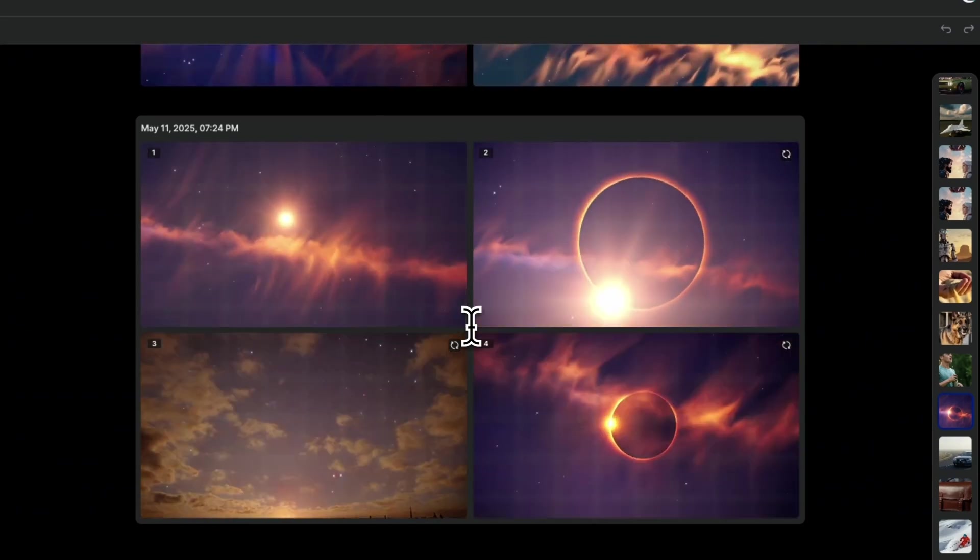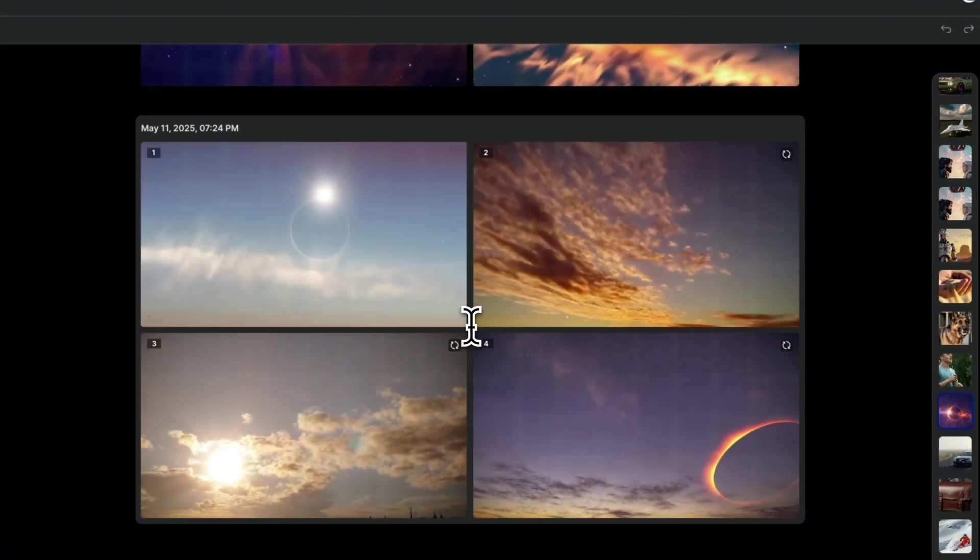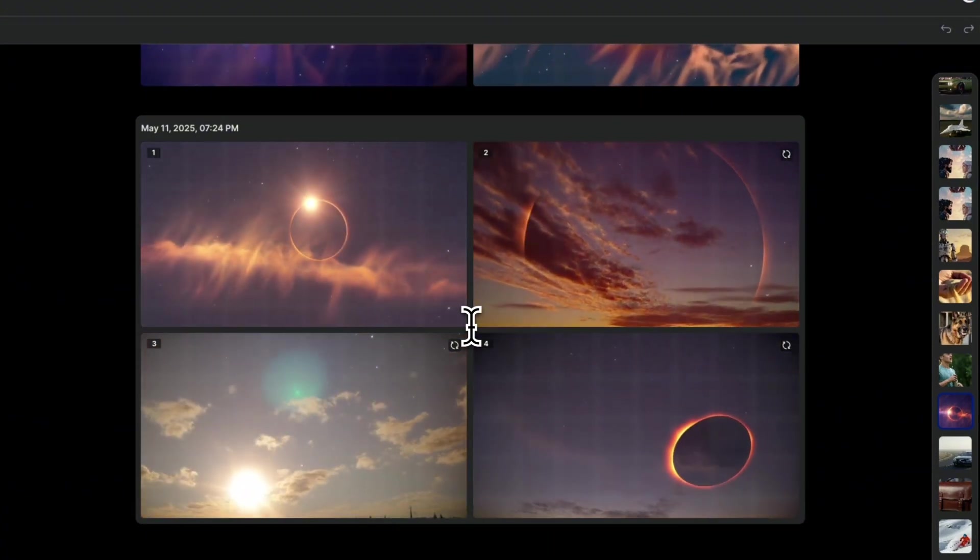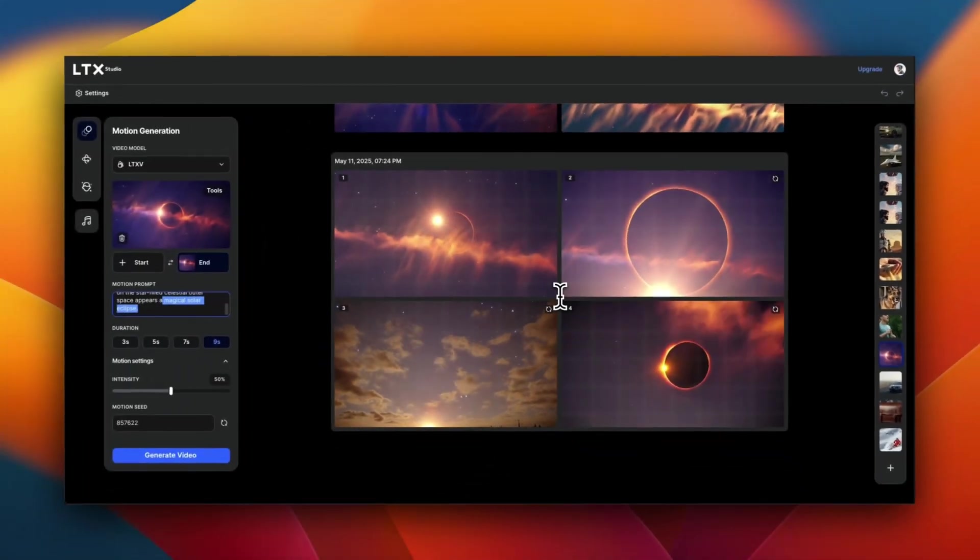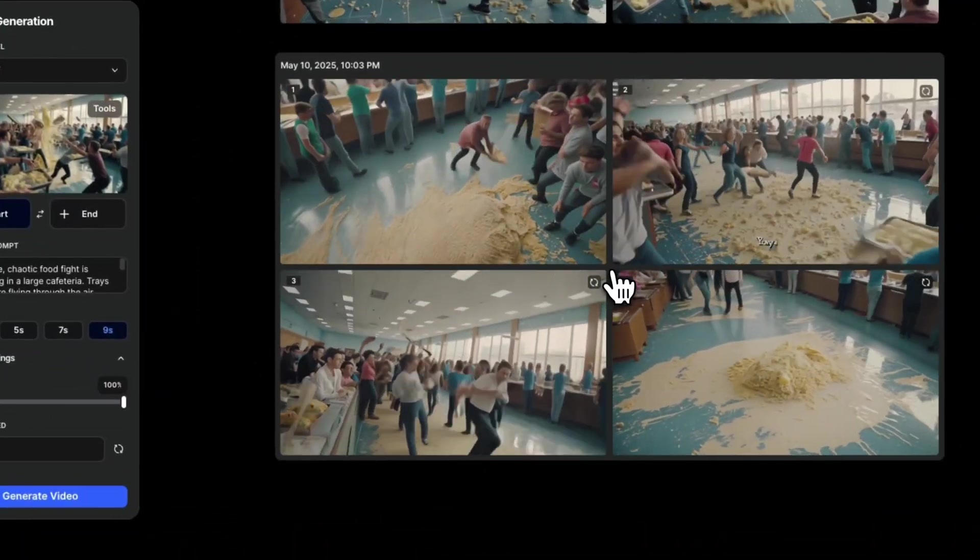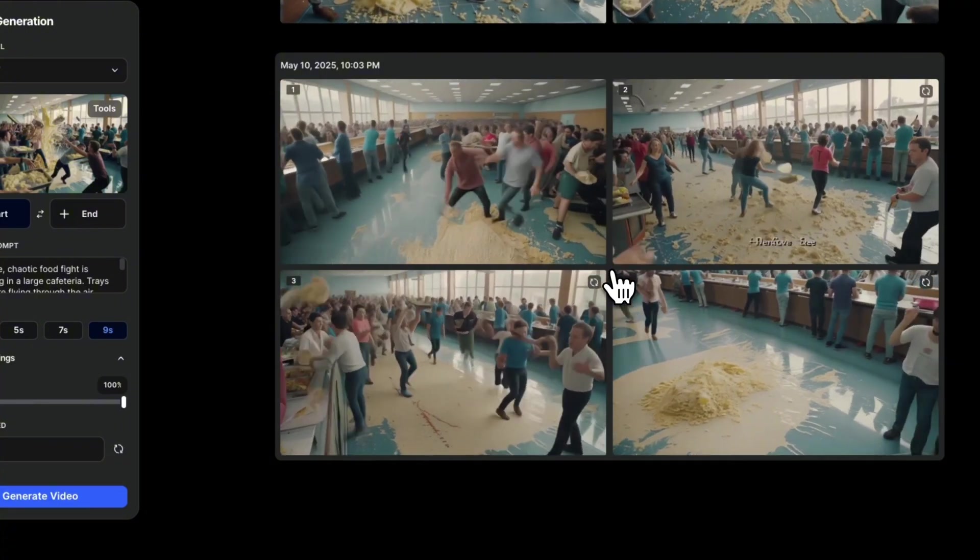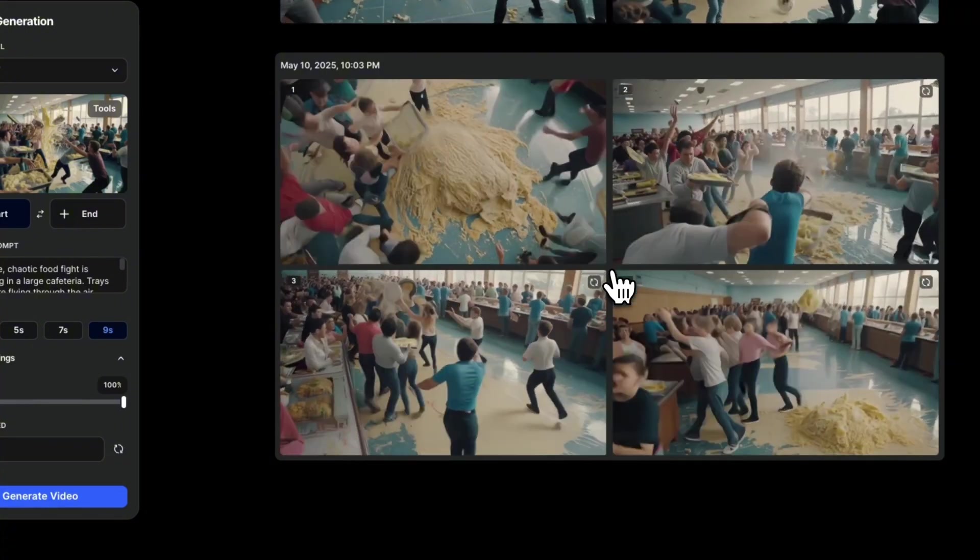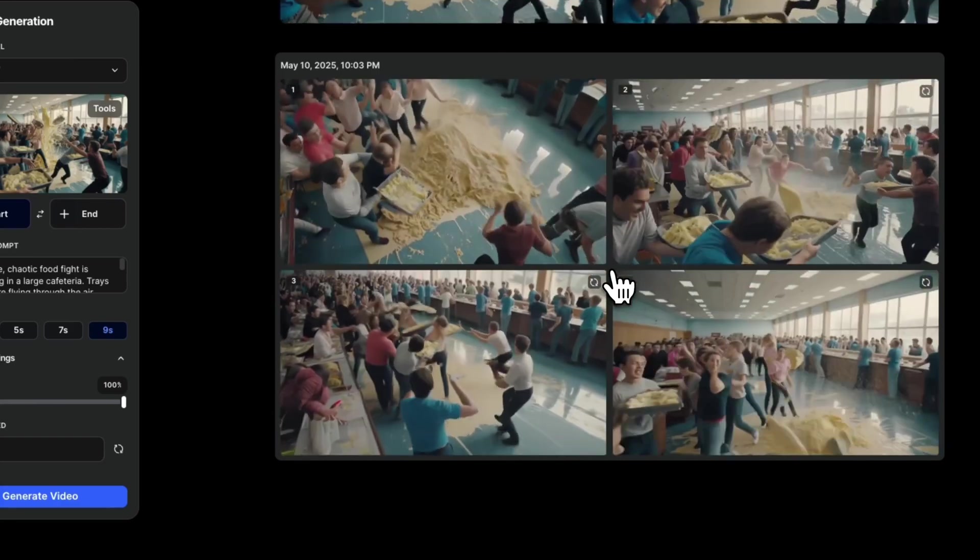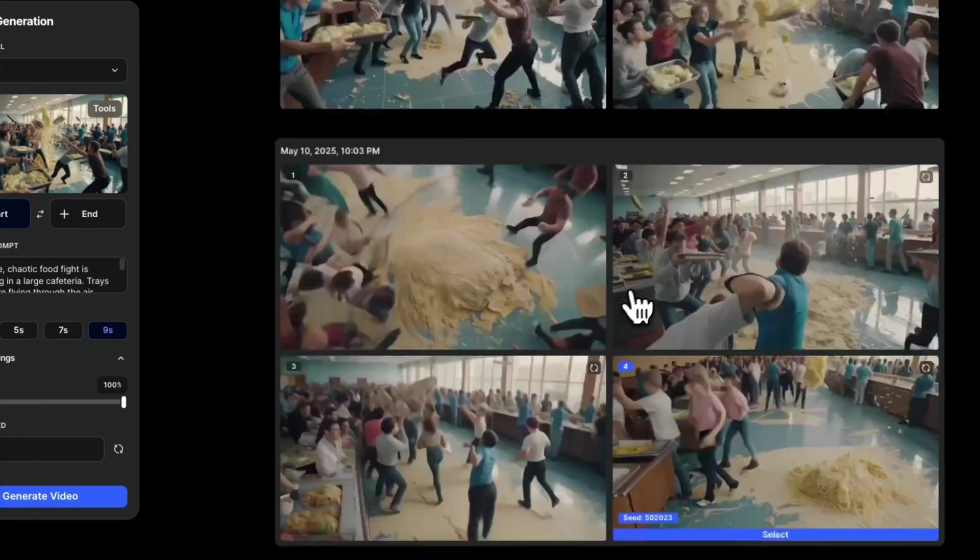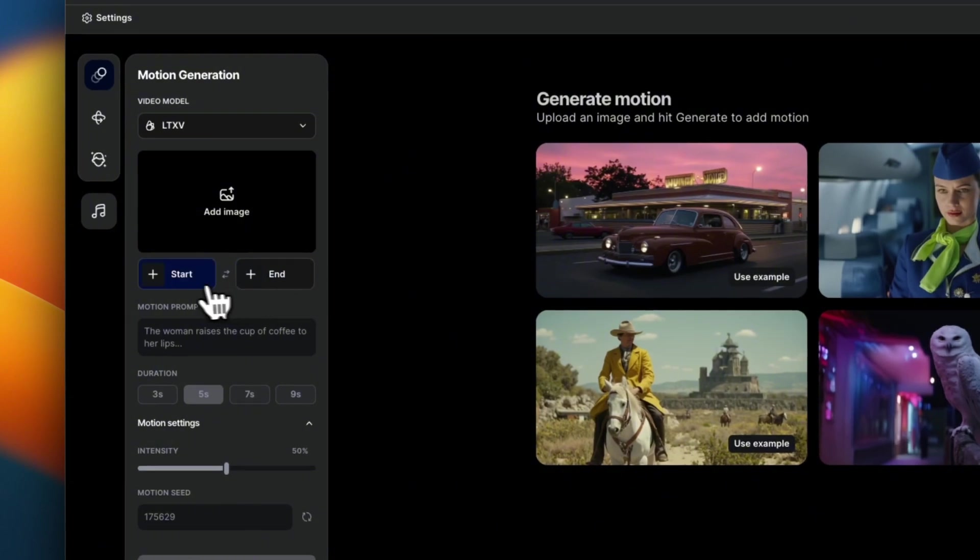Also, within nine second video, you cannot do a lot. So you need to be very careful of how much movements and motions you want. Now, in cases, if there are too much motions, you're going to see some very interesting results. So this was based on an AI generated image, and I wanted it to produce a chaotic food fight. And this is what it comes up with actually had a lot of fun.